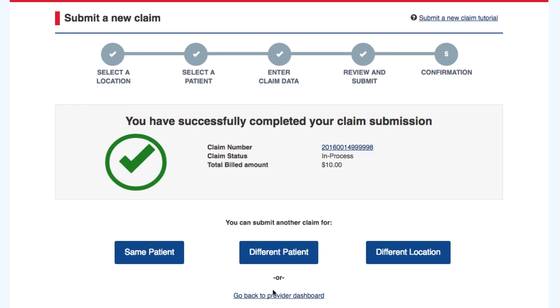We have reached the end of this online claim submission tutorial. We hope the information we provided was helpful. Have a great day.